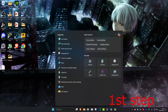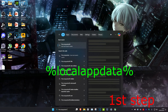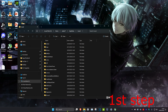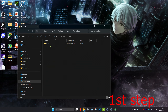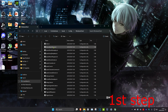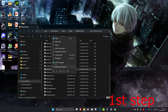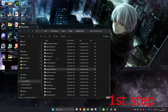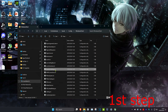Head over to Search and type in '%localappdata%' and click Enter. Once you're there, scroll down and click on Fortnite Game, then click on Saved, Config, Windows Client. Find the GameUserSettings.ini file — you might need to scroll down. Once you find it, right-click on it, click Properties, untick Read Only, and click OK.